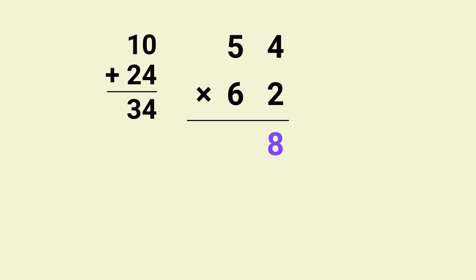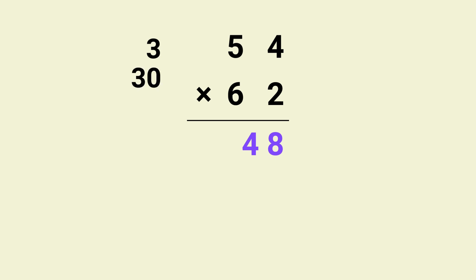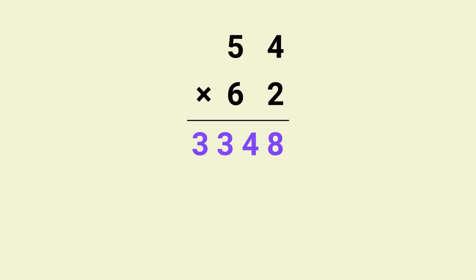Here's the key part. From 34 we keep the 4 and carry over the 3. Next we multiply 6 by 5 which gives us 30, and add in the carry over 3, we get 33. So the final answer is 3348.